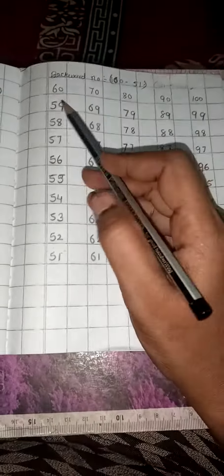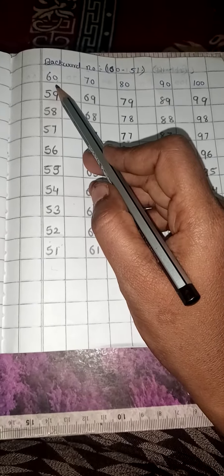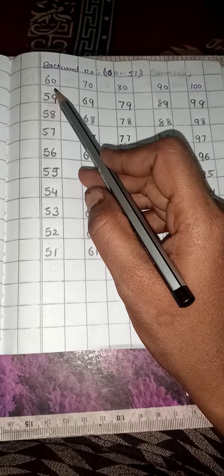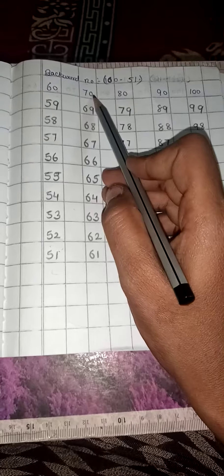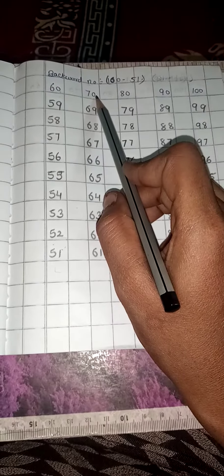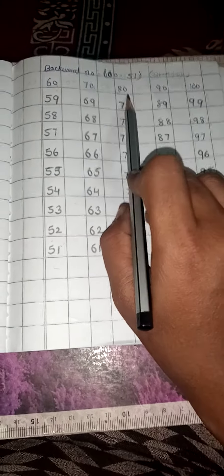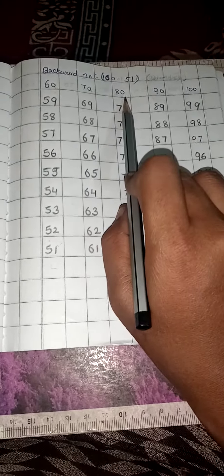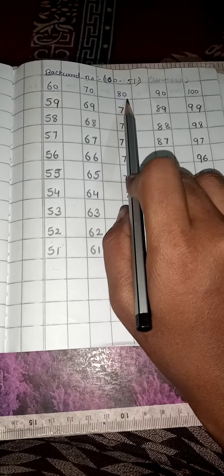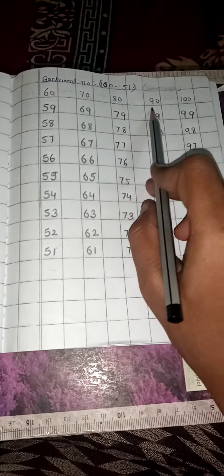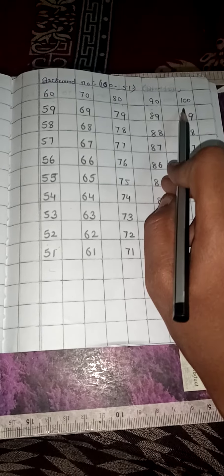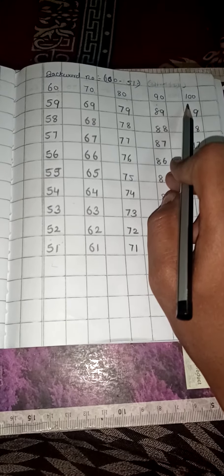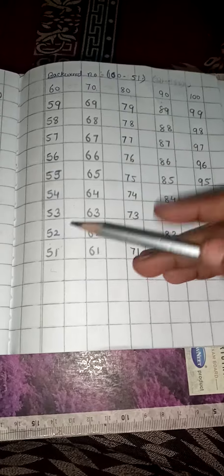Okay, so 60, 60. Yes, 70, 70. Very good. 80, 80, 90, and 100, 100. Very good.